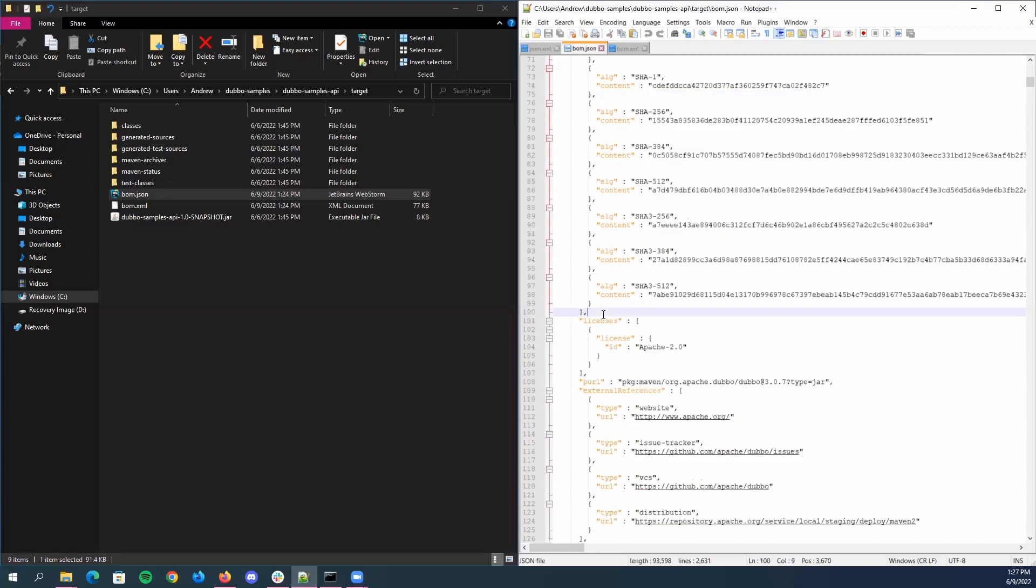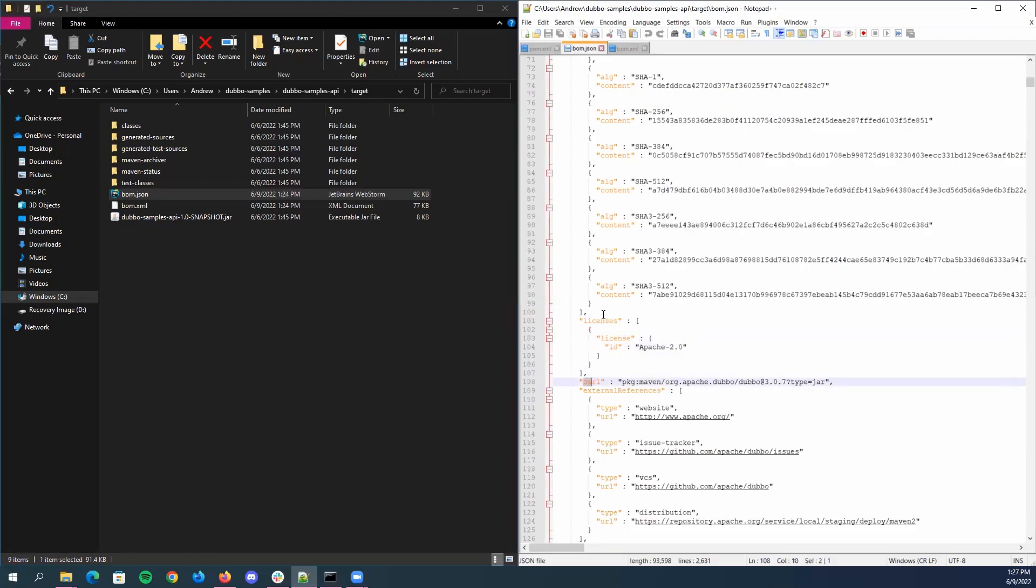So below that, we have additional information as well, such as licenses, the unique package URL for that component or library. And along with that, we have external references.